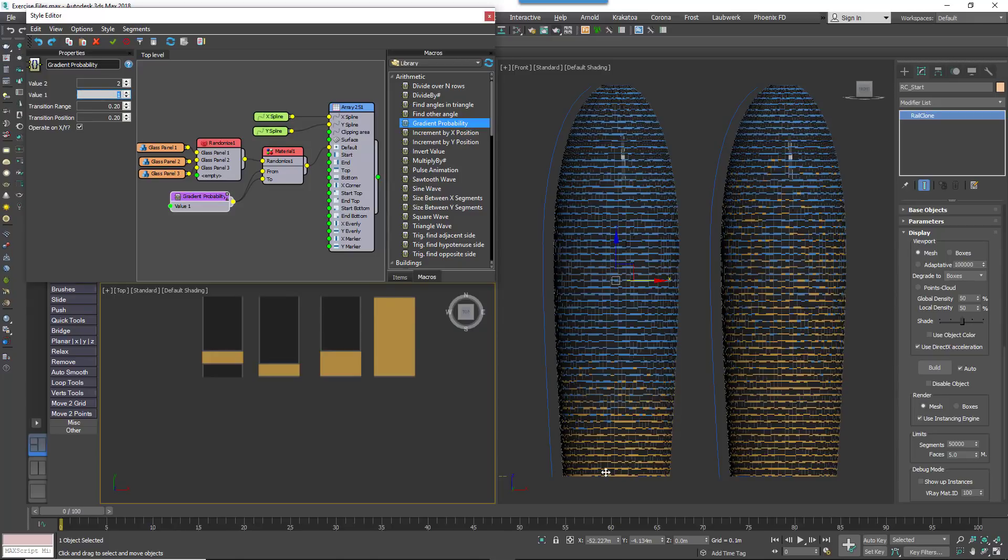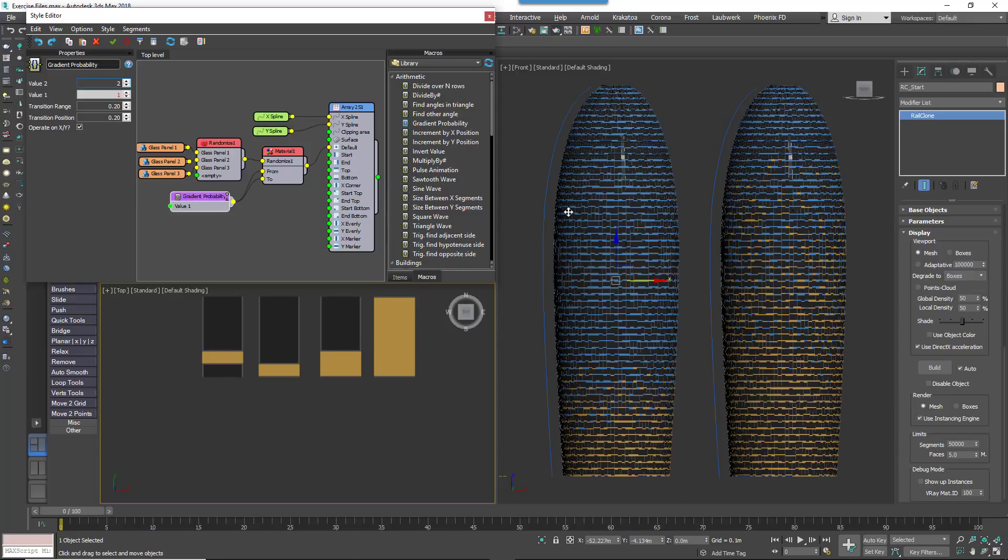Value 1 is the number that the macro will output at the start of the spline. In this example, we want to use the orange color, so we'll set this to 1. Value 2 is the number that the macro will output by the end of the spline. In our example, we want to use the blue color, so we'll set this to 2.